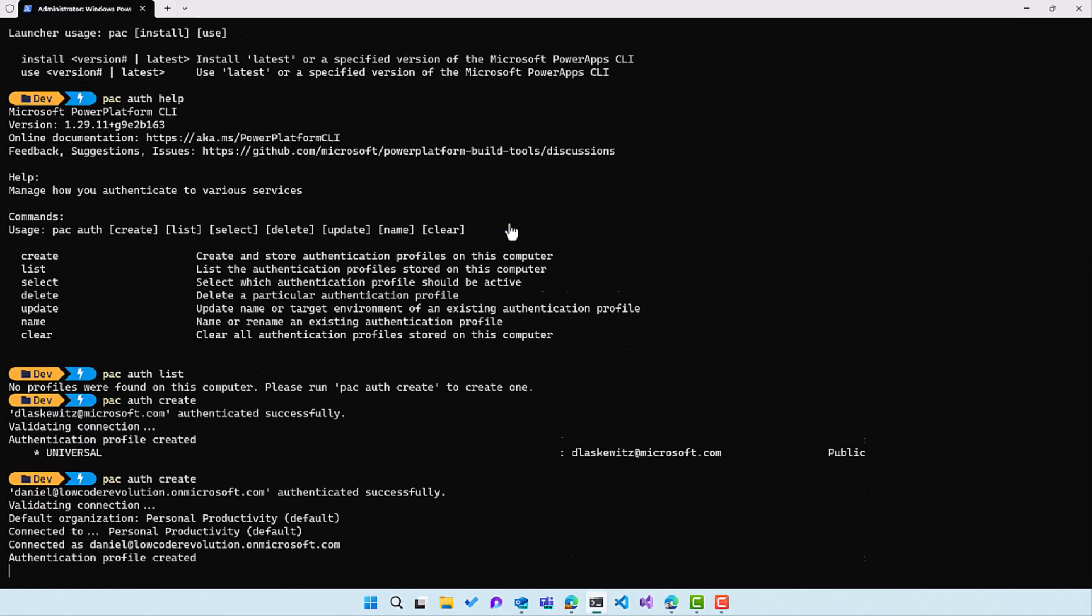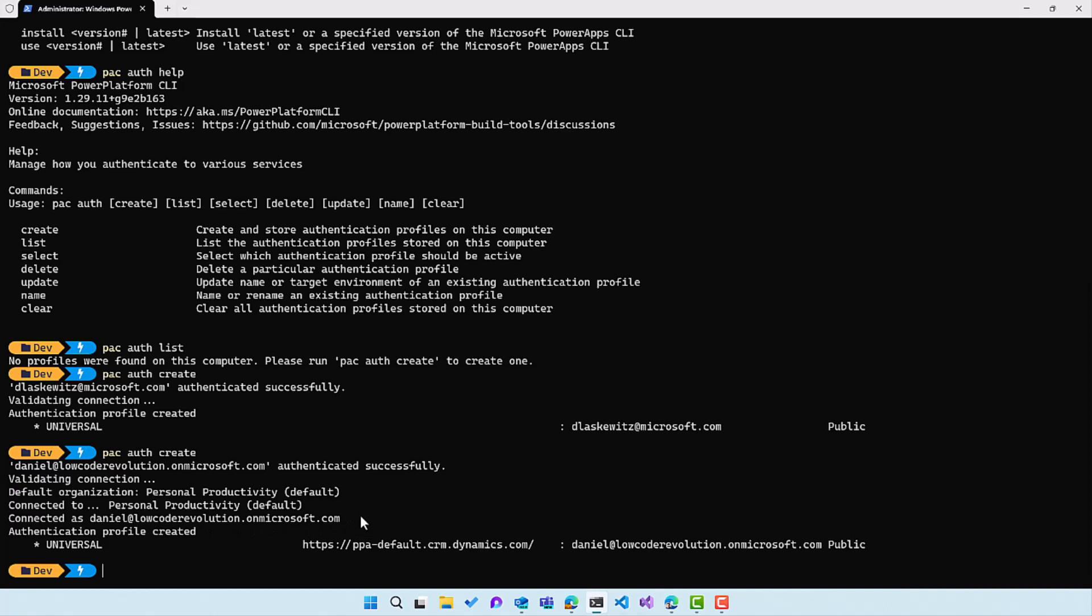And that's the test tenant that we use with our team. And as you can see, it's connecting to the default organization or default environment, and that's personal productivity default. So that's what we can see here. It's also connected with the danielatlowcoderevolution.onmicrosoft.com account because I logged in with that account.